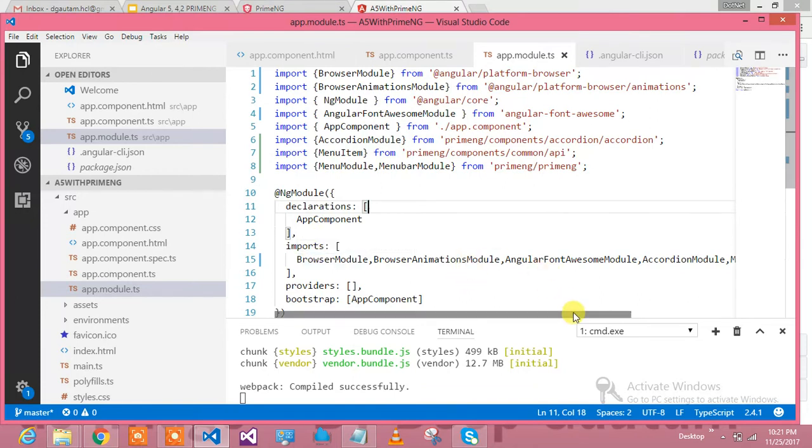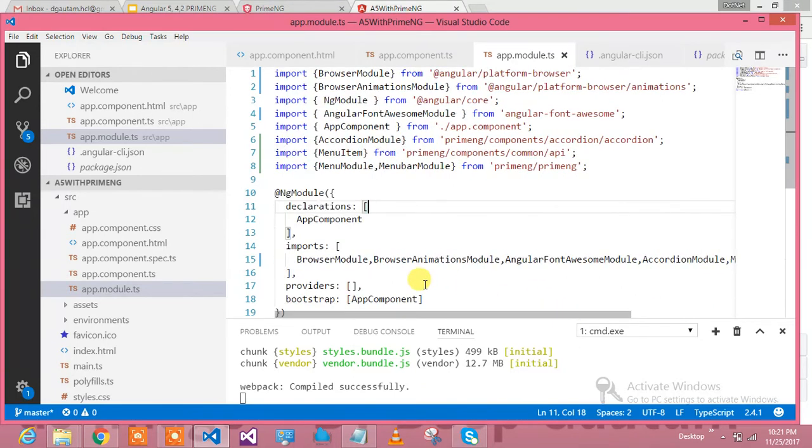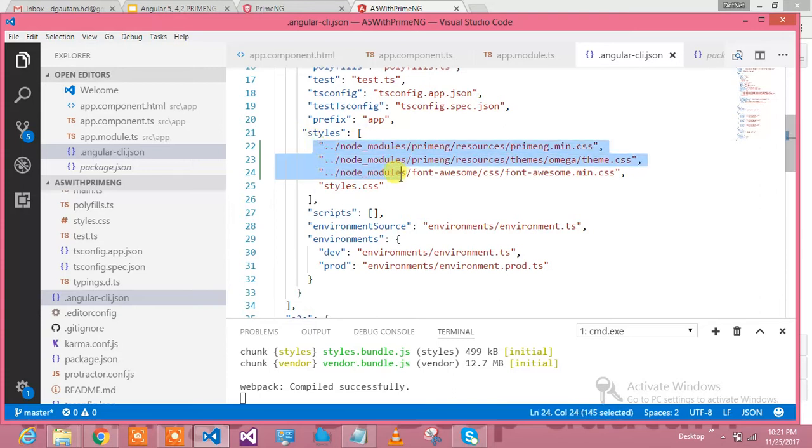Then I have included these from PrimeNG. Whatever I am including in the import sections, I am defining over here. This is what we have done in module.ts. Let me show you what angular-cli.json requires.